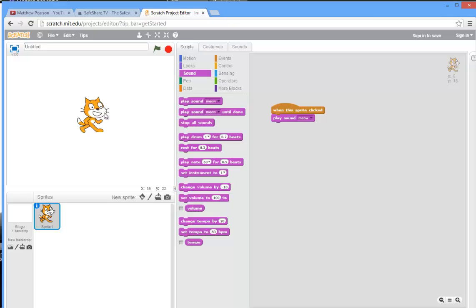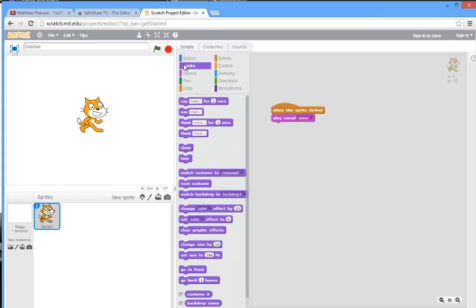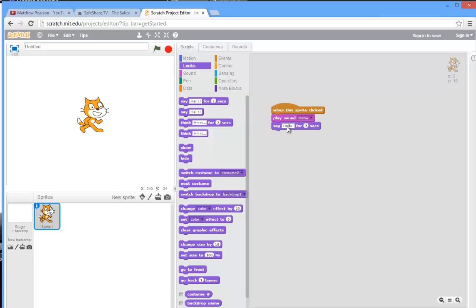So the last bit of the program is we want the cat to say hello, and we need to look around for some way of doing that. The cat saying hello is under Looks because you're changing the look of the sprite. So let's drag out 'say hello for two seconds.'